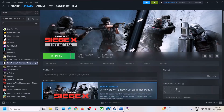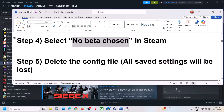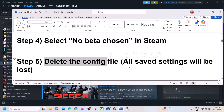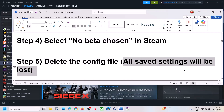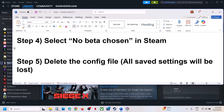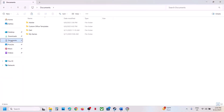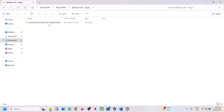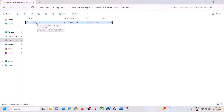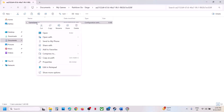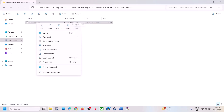The next step is to delete the config file — note that all saved settings will be lost. Open File Explorer, go to Documents, open My Games, open the Rainbow Six folder. If you see the game settings file, right-click and delete it, then launch the game and check.